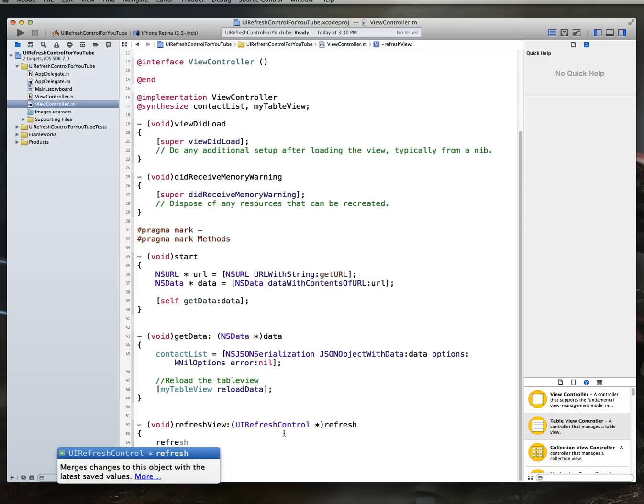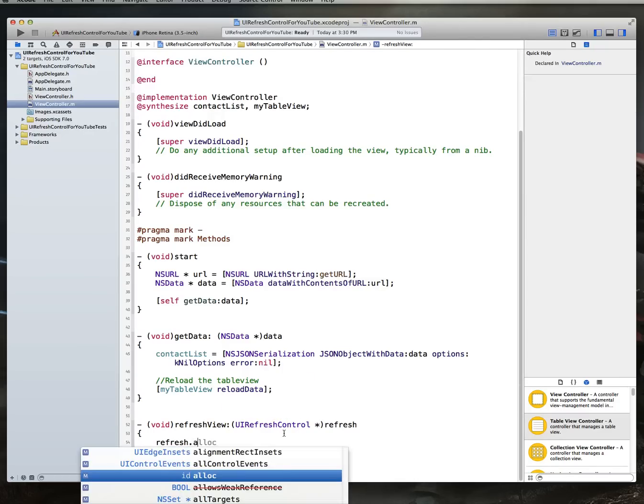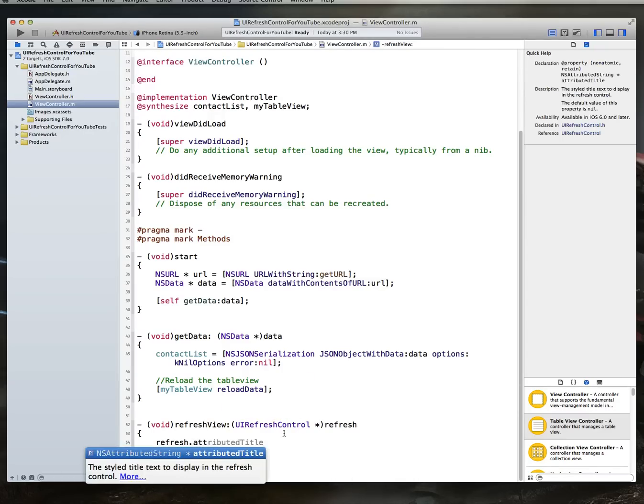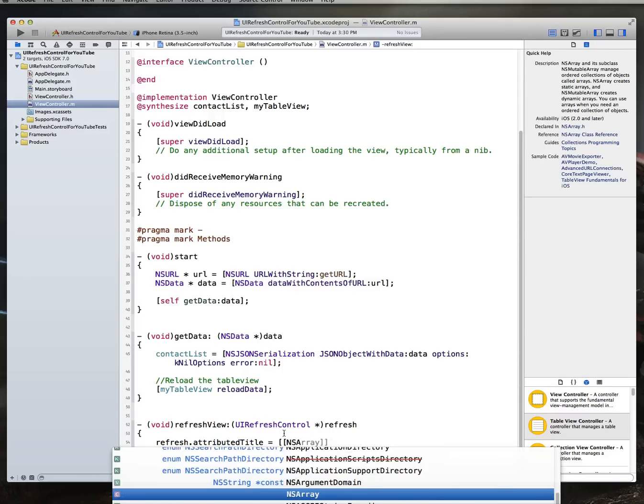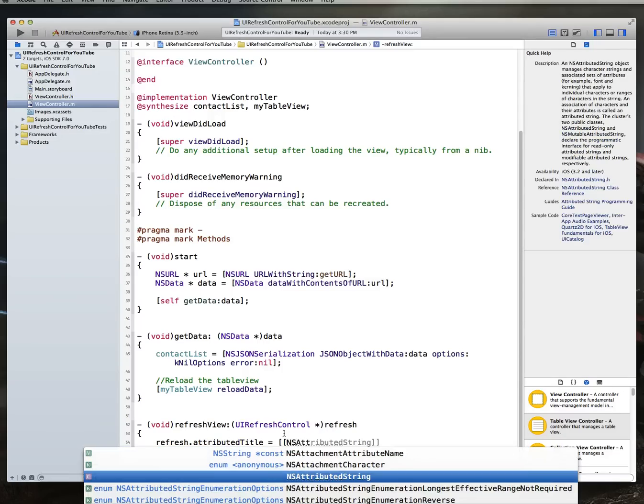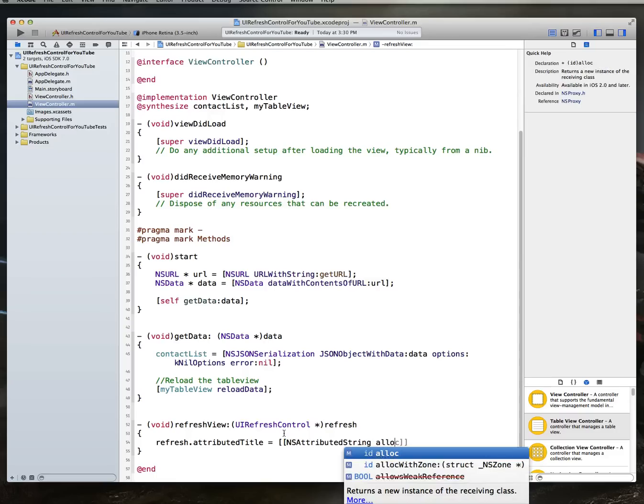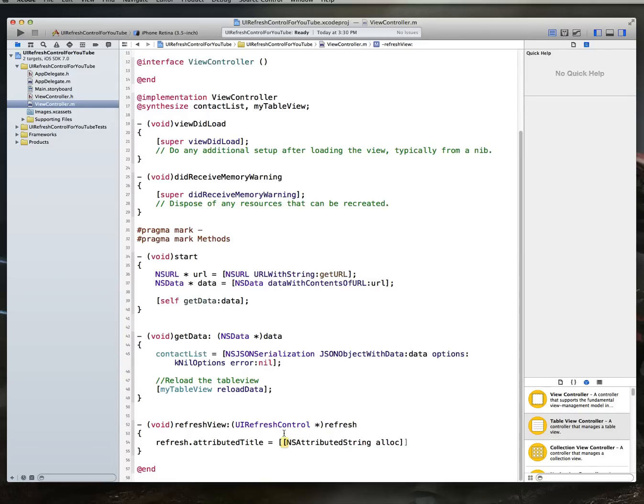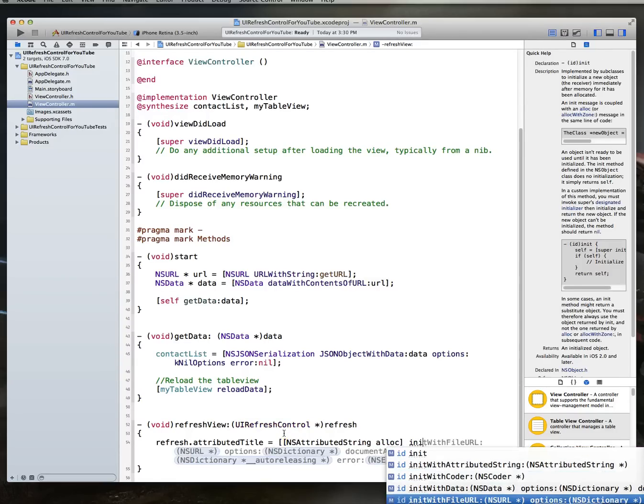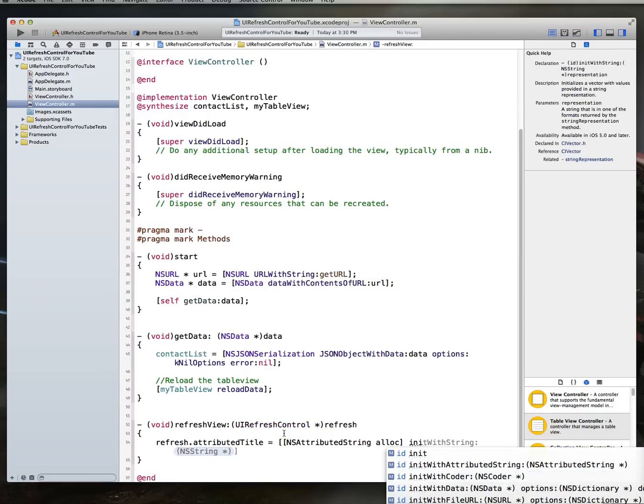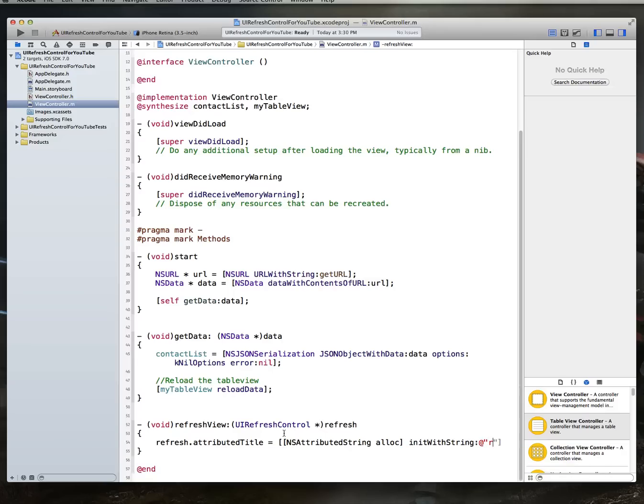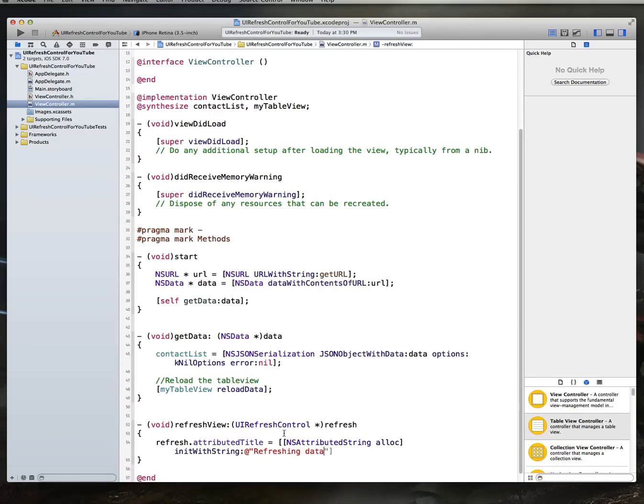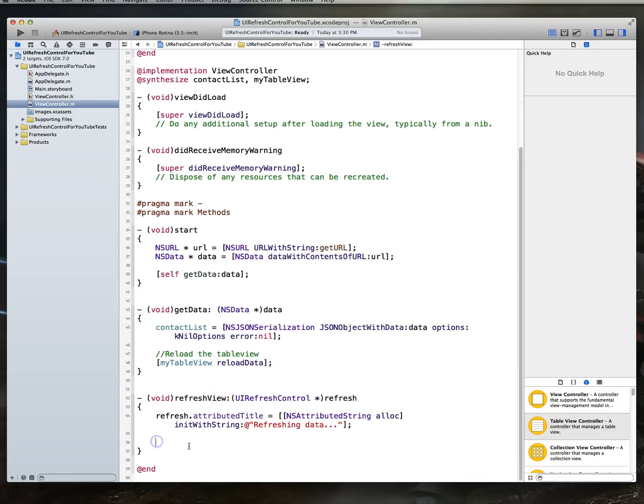All right. So, with that done, what we want to do within this particular method is, first of all, let's set the attribute for our refresh control. So, we're going to say refresh.attributedTitle is NSAttributedString. We do an alloc, and then we init with string, and we set it to, let's say, refreshingData. So, that's a nice method that tells the user that the data is being refreshed.